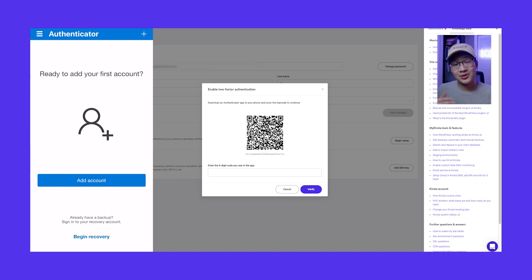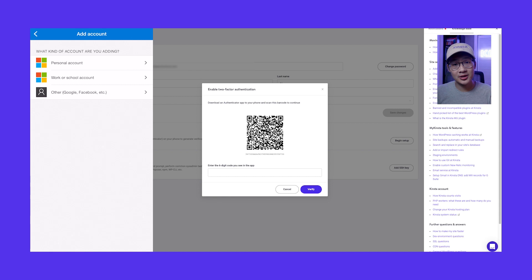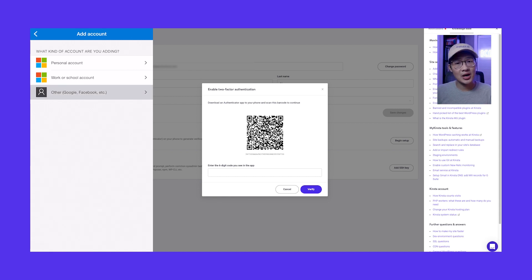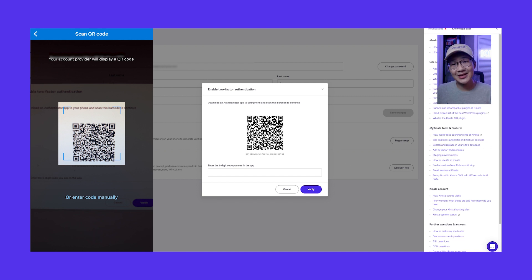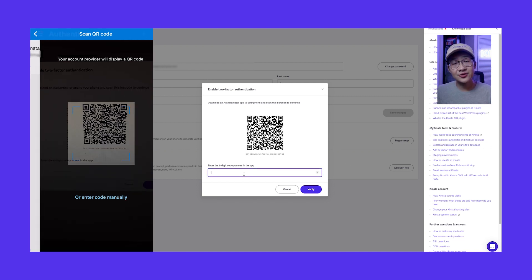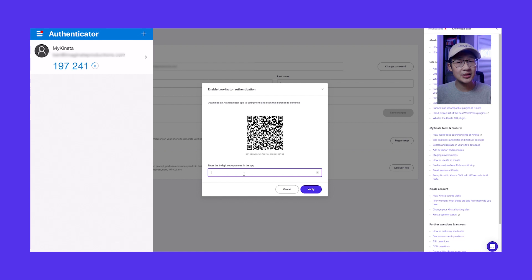After you get the app, press the plus button in the upper right corner. Select the type of account and press scan barcode. Next, use the camera and scan the QR code.